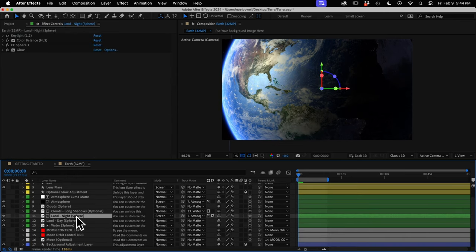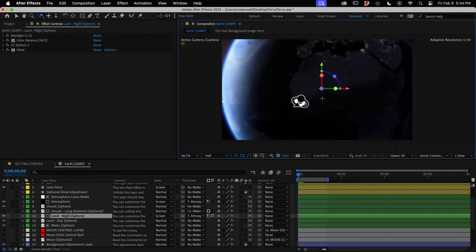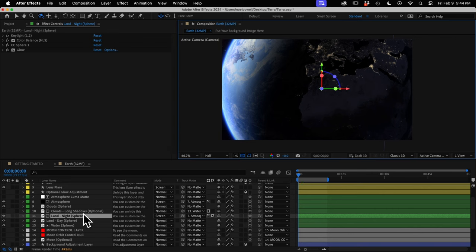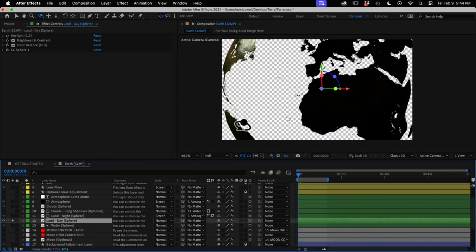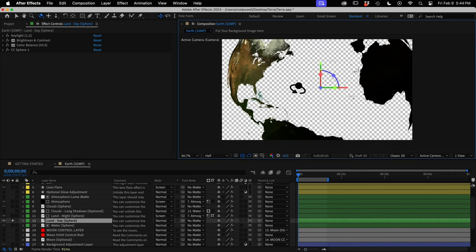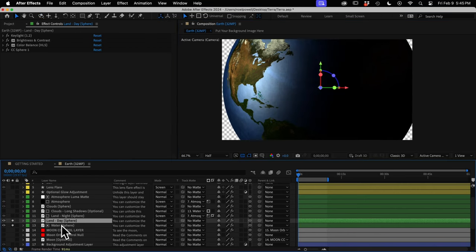Next we have the land at night layer — this sphere has all the city lights on it, overlaid over the main land sphere using the screen blending mode. This layer is totally optional: you can hide it if you don't want city lights, or decrease its brightness using the controls on the Earth control layer. Then we have our main land layer, which has transparent areas where the ocean is so we can see the ocean sphere underneath.